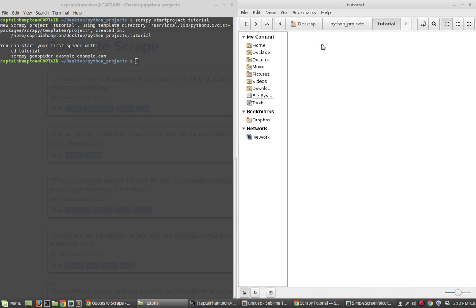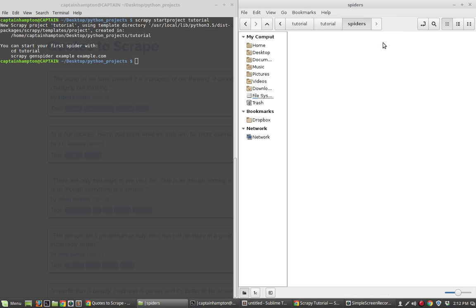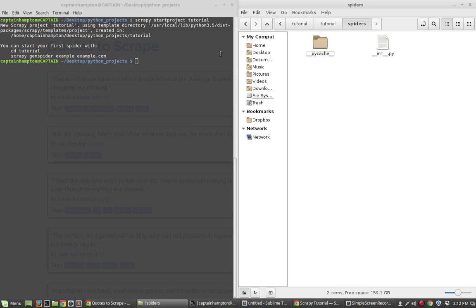If we open up the tutorial folder, we see it automatically generated a number of Python files. We'll go through what these files can be used for, but in this tutorial all we're going to be focusing on is the spiders folder, which is in tutorial/tutorial/spiders. In the spiders folder, we're going to create a specific spider to scrape the content of the Quotes to Scrape website.